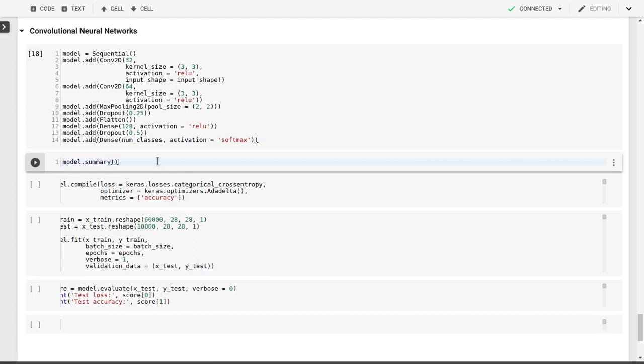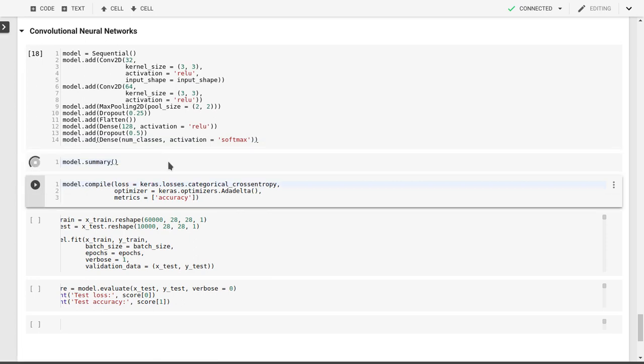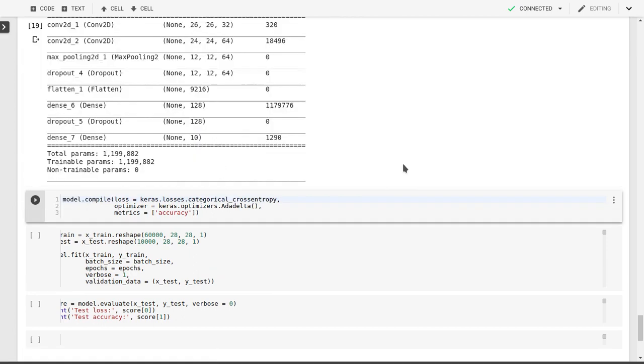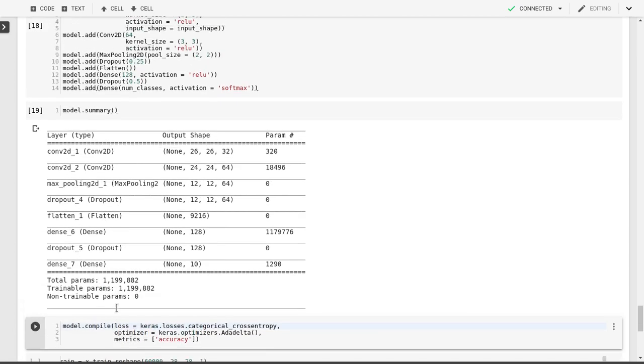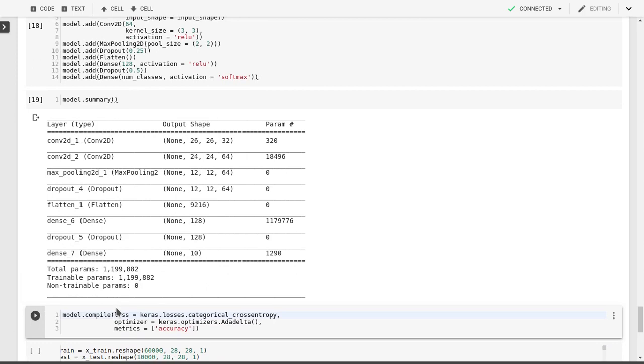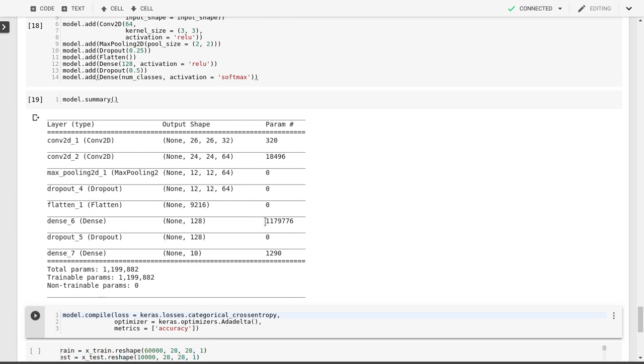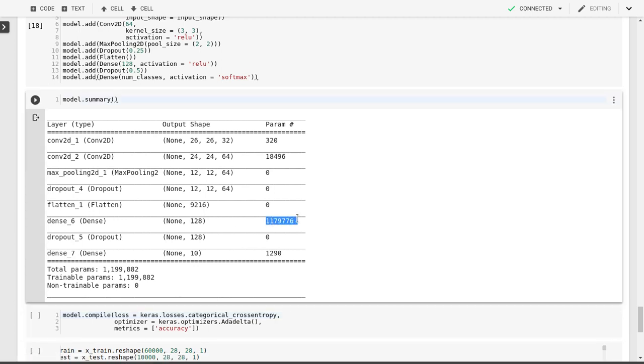We can plot the model summary. Naturally, whenever we introduce convolutional neural networks, we have a lot of parameters that are introduced through that. Here our trainable number of parameters are actually mainly coming through our flattened dense layer here, going from 6,216 nodes at the end of this flattened layer in our fully connected layer to 128 nodes. This introduces over a million different parameters.